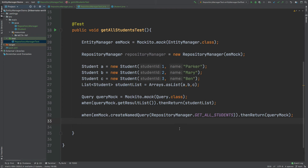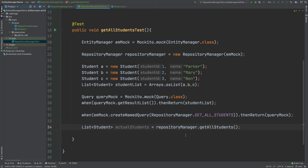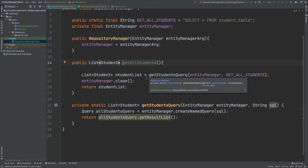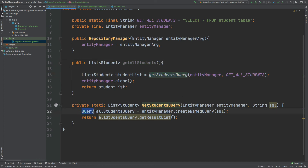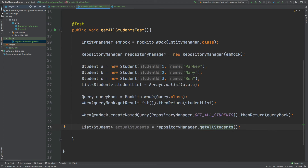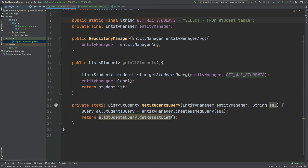Now I'll create a list of student objects by calling repositoryManager.getAllStudents(). Walking through the code: the RepositoryManager was created with the mocked entity manager. When getAllStudents is called, it calls getStudentsQuery, which calls entityManager.createNamedQuery with the getAllStudents SQL — returning our query mock. Then query mock.getResultList returns the student list of Parker, Mary, and Ben. That list is returned to getAllStudents, the entity manager is closed, and the student list is returned.